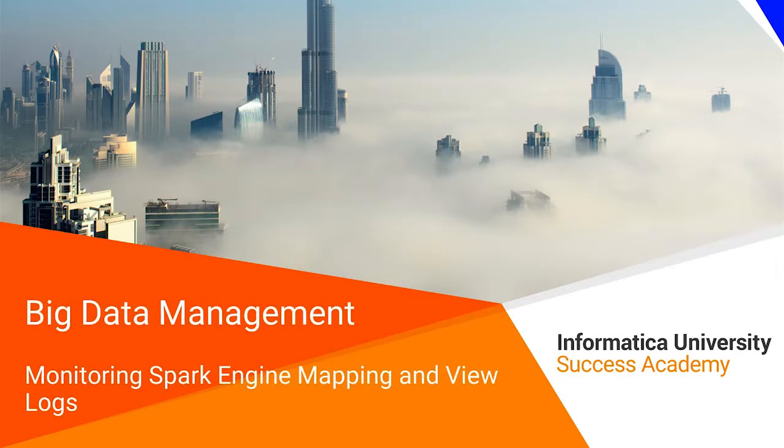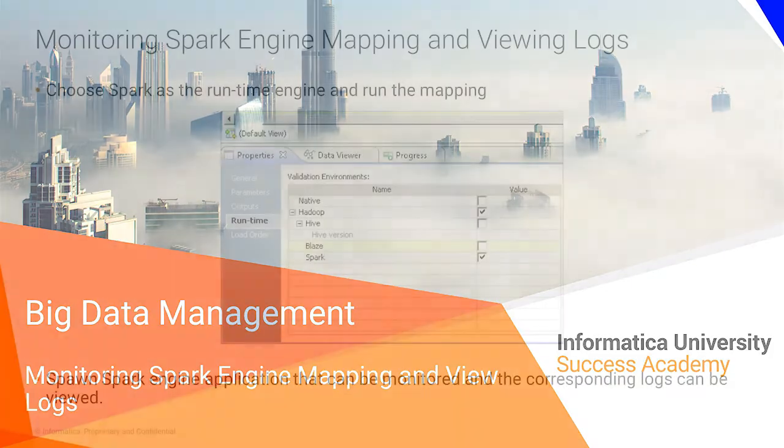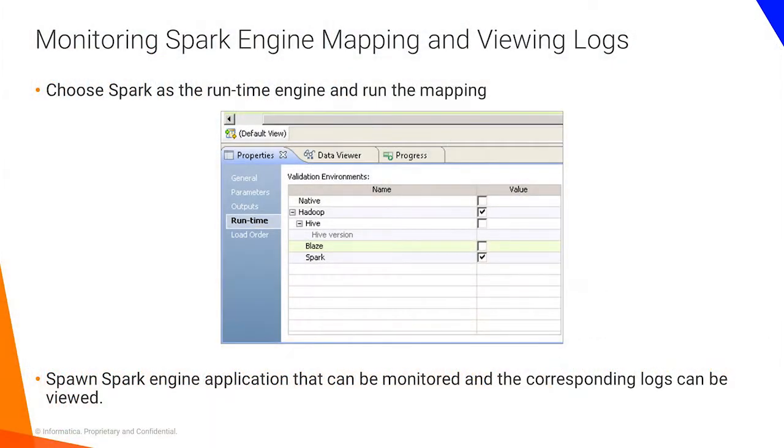Welcome to monitoring Spark Engine mapping and view logs. After a mapping is created in the developer tool, you can choose Spark as the runtime engine and run the mapping on it. You can spawn Spark Engine application that can be monitored and the corresponding logs can be viewed.